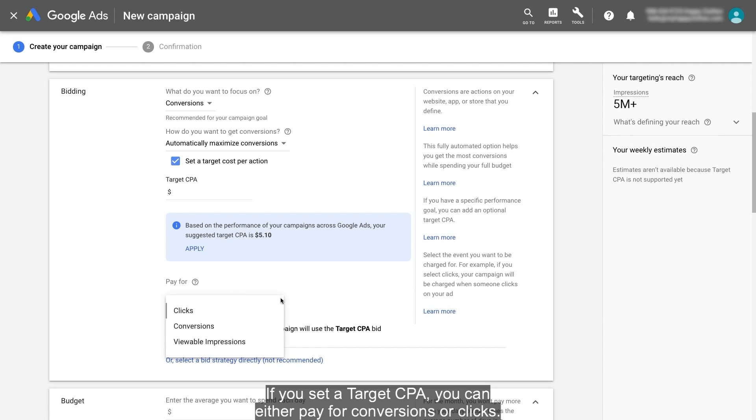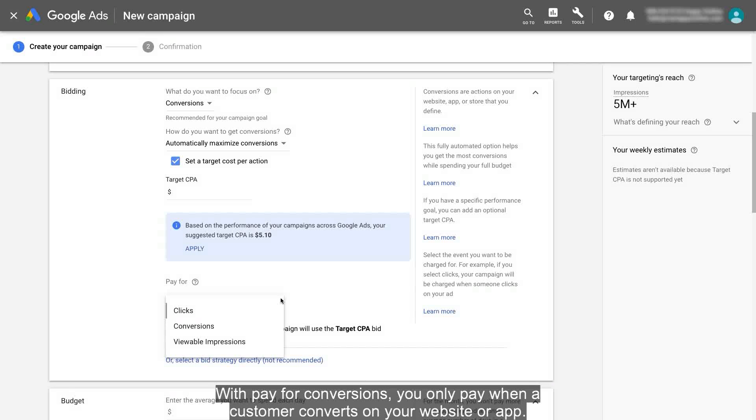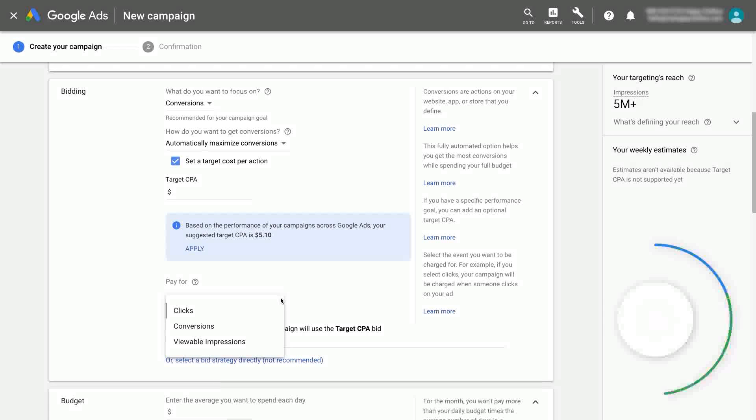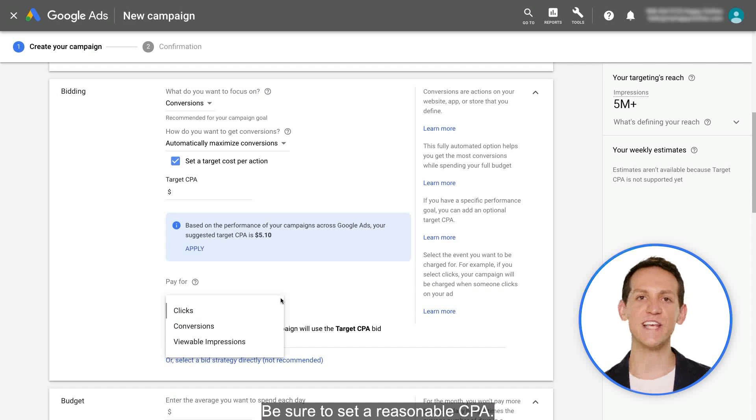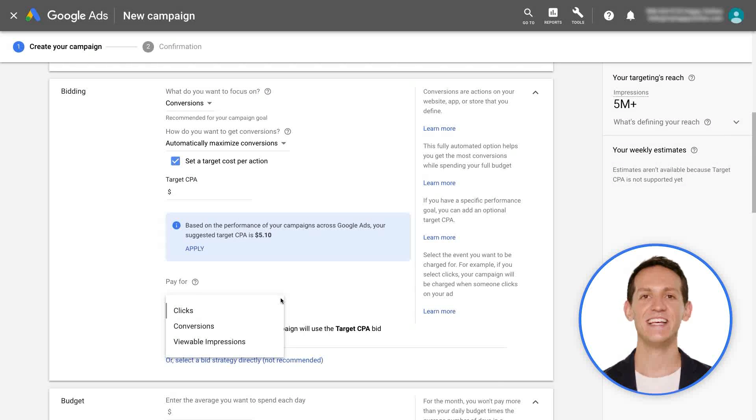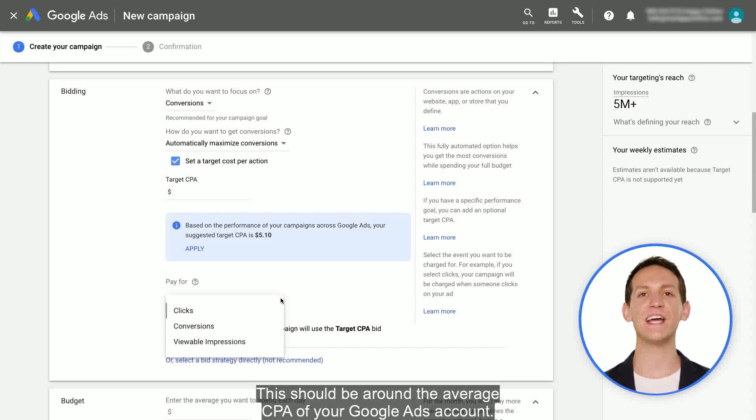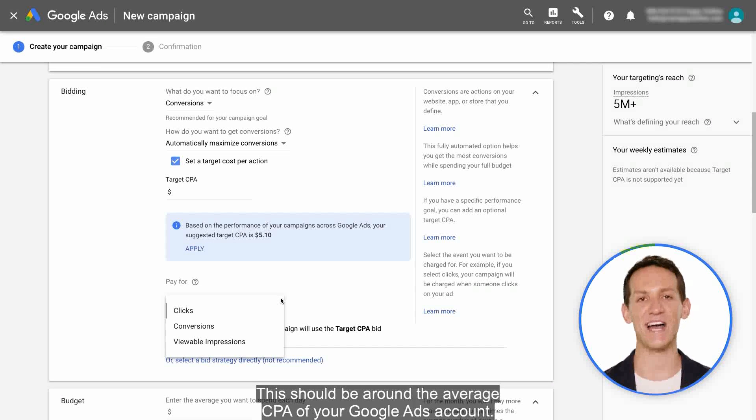If you set a Target CPA, you can either pay for conversions or clicks. With Pay for Conversions, you only pay when a customer converts on your website or app. Be sure to set a reasonable CPA. This should be around the average CPA of your Google Ads account.